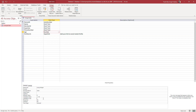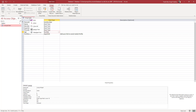Now if the validation fails I want to show an error message, so I'm going to enter a validation text saying: enter an age that is over 18.